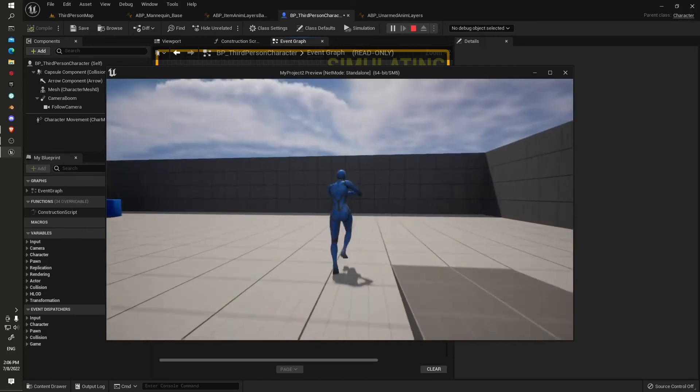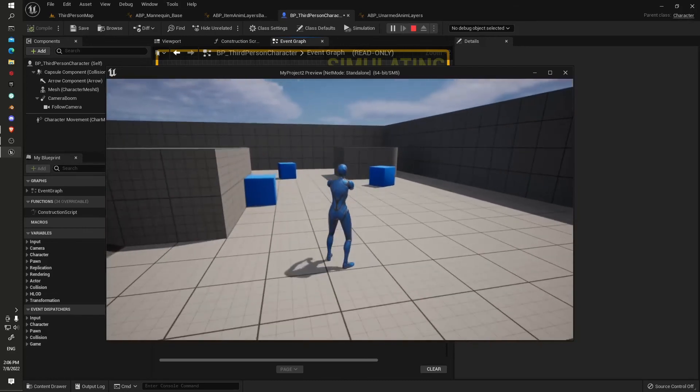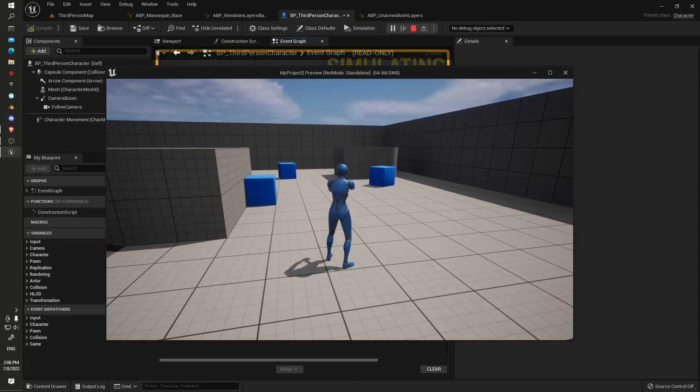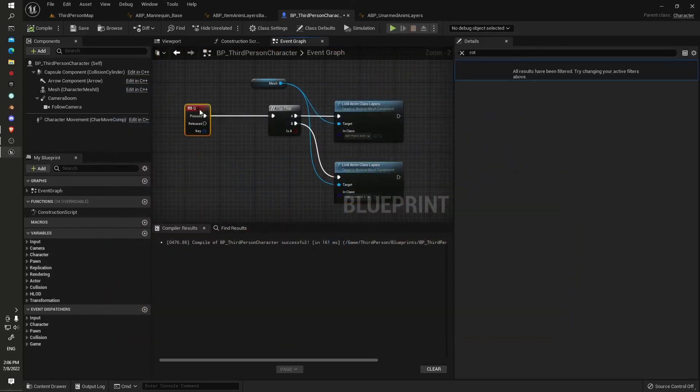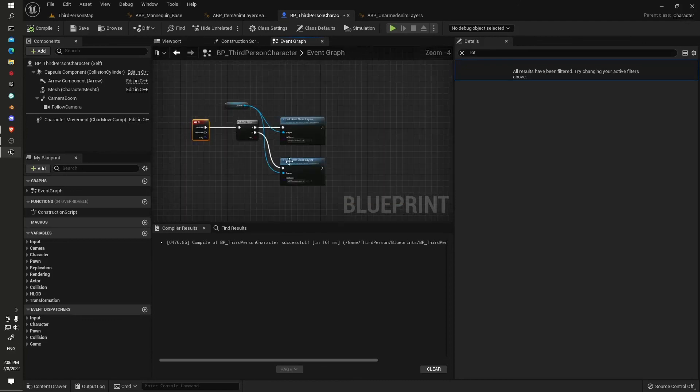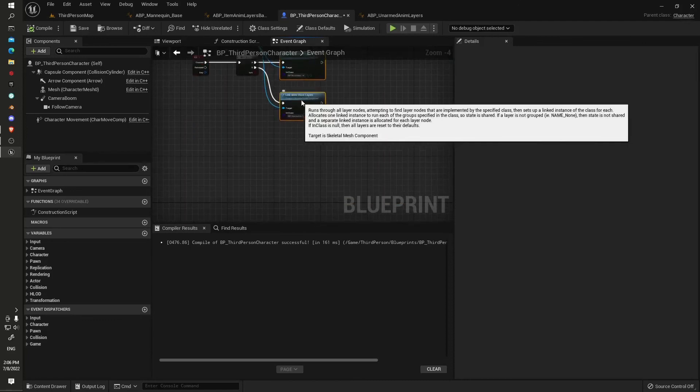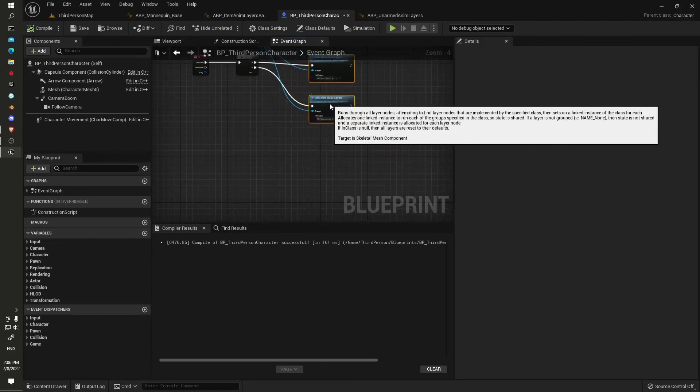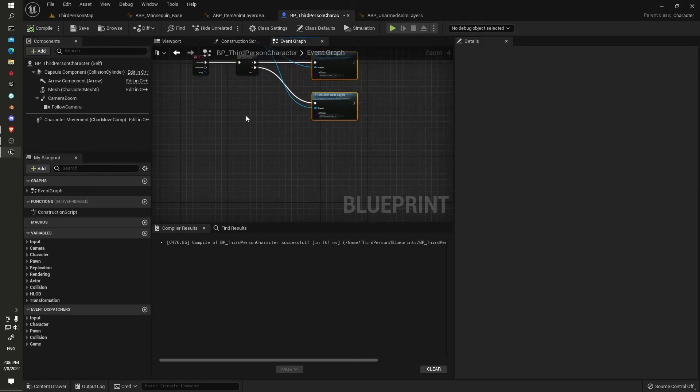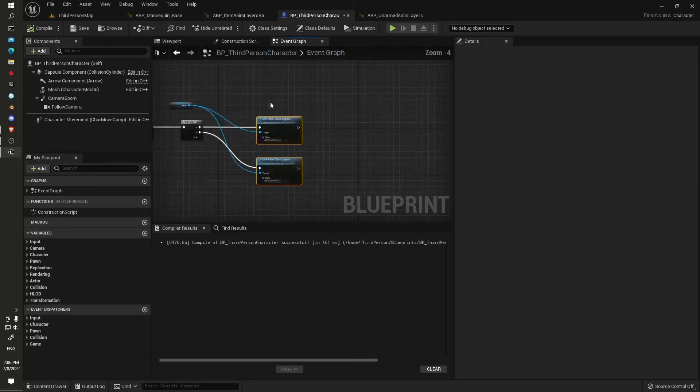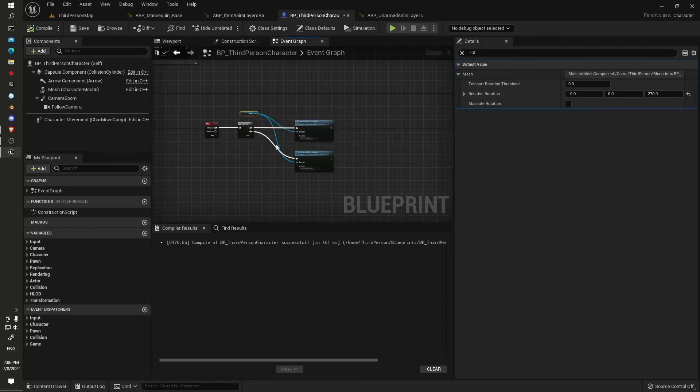So if you're picking up weapons or equipping different weapons, you can just use a simple thing like that. I think in the Lyra one they derive it from the pickup class and use either gameplay ability tags or different cues to set it off.